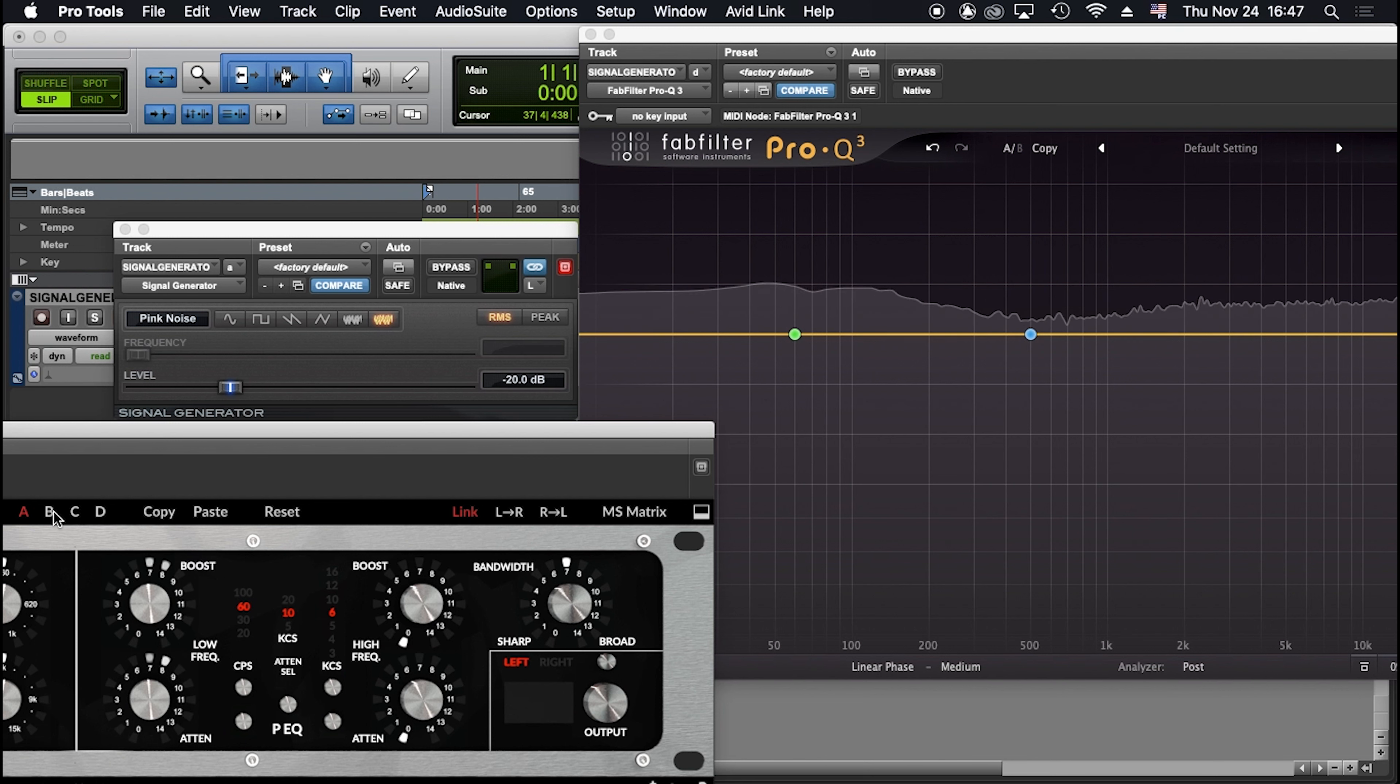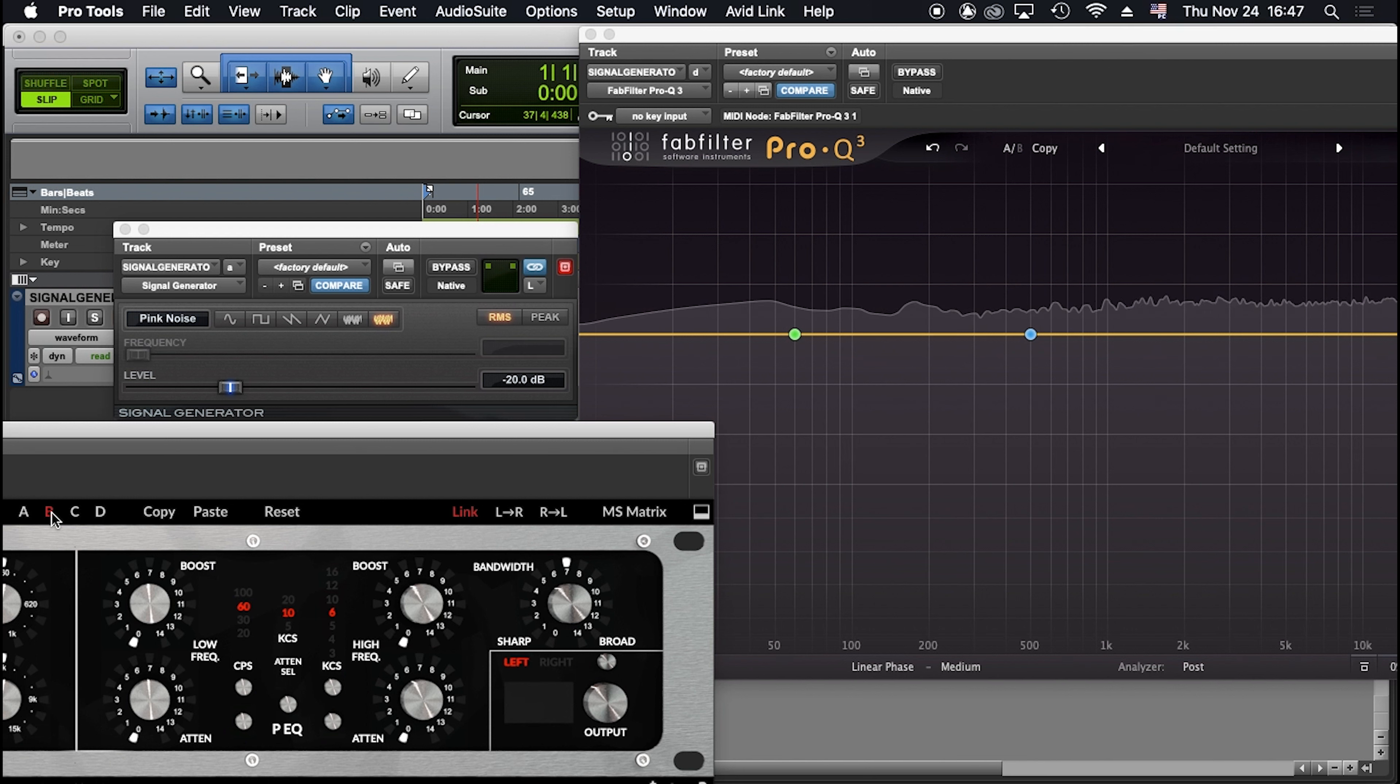Let's check B, so this is without boosting and without attenuation. And back to A.